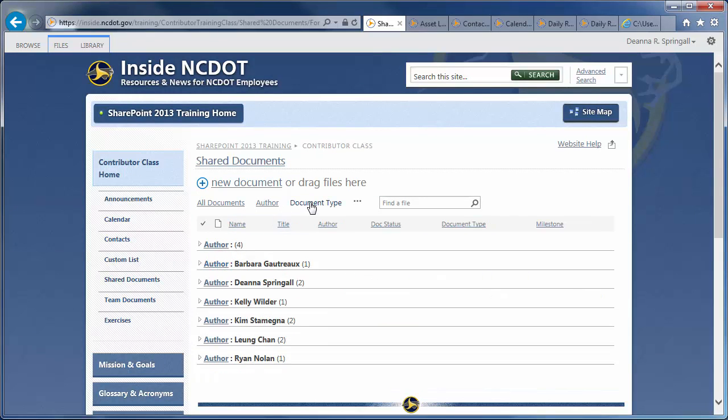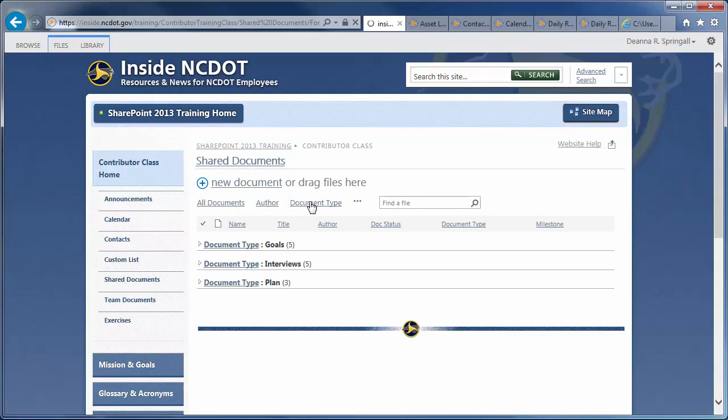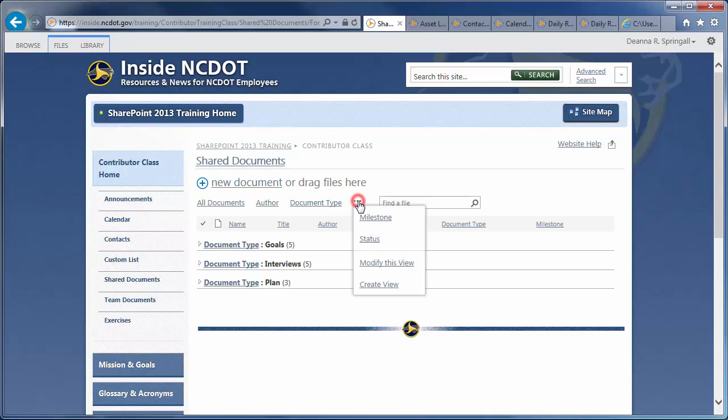The Document Type view is grouped by type of file. Up to three views appear at the top of the library. Any additional views are in the drop-down that appears when you click this ellipsis.